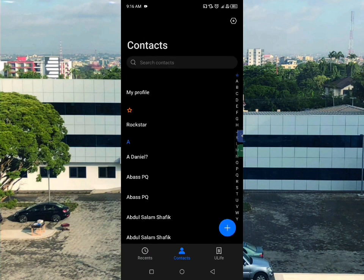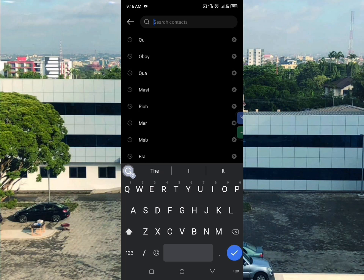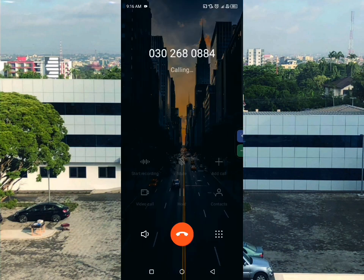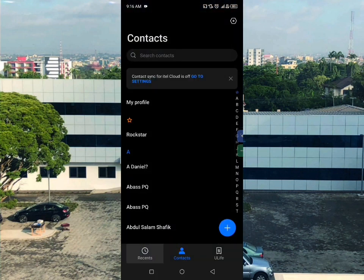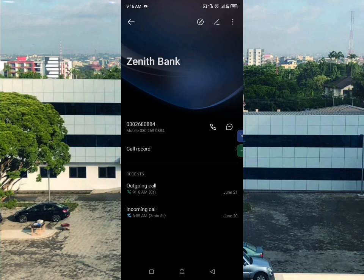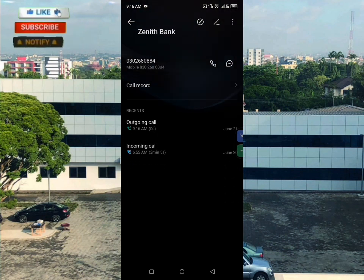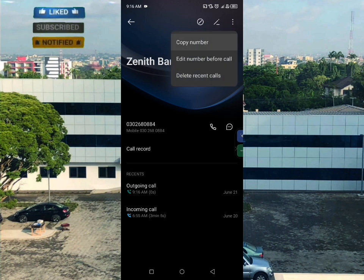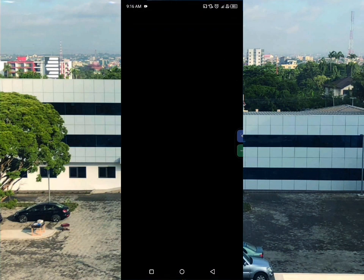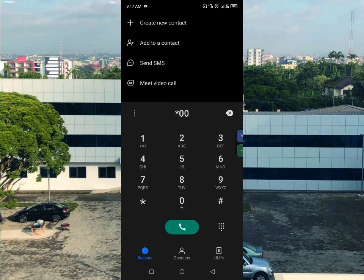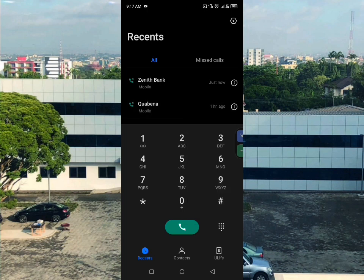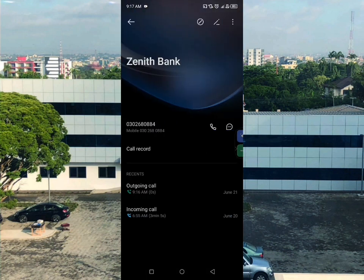Go to the video description to find the Zenith Bank Ghana contact number and email address. Contact them and tell them you started your bank account on your phone and are having a challenge linking your bank account to your MoMo wallet. They will guide you through the process and ask for your account information to help you complete the MoMo wallet linking.